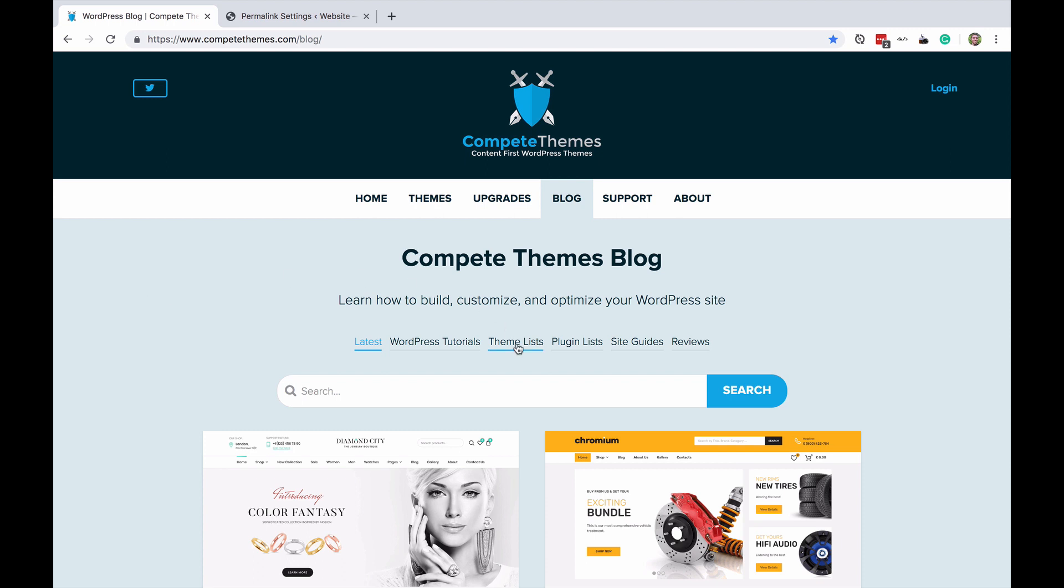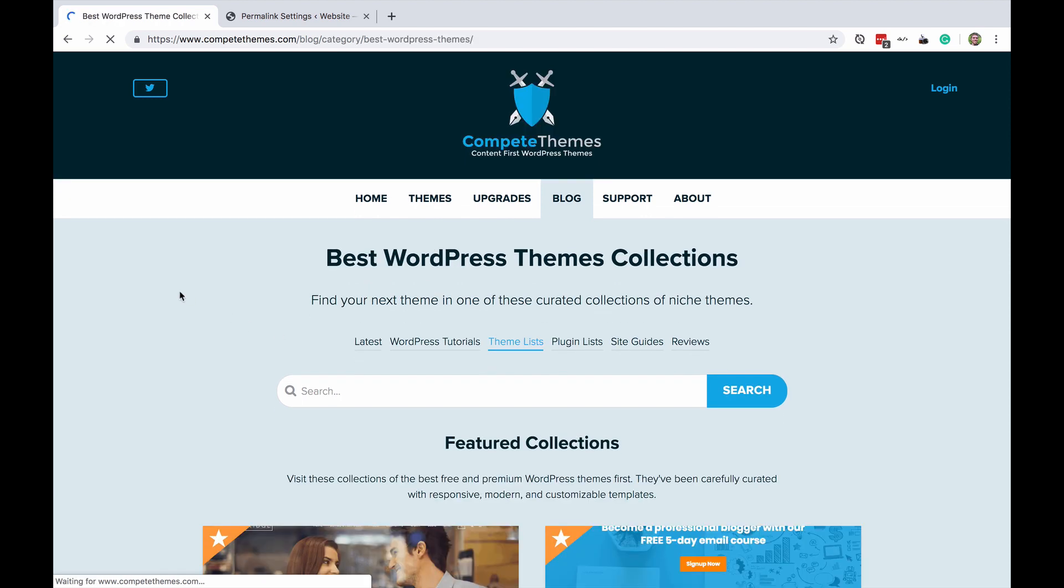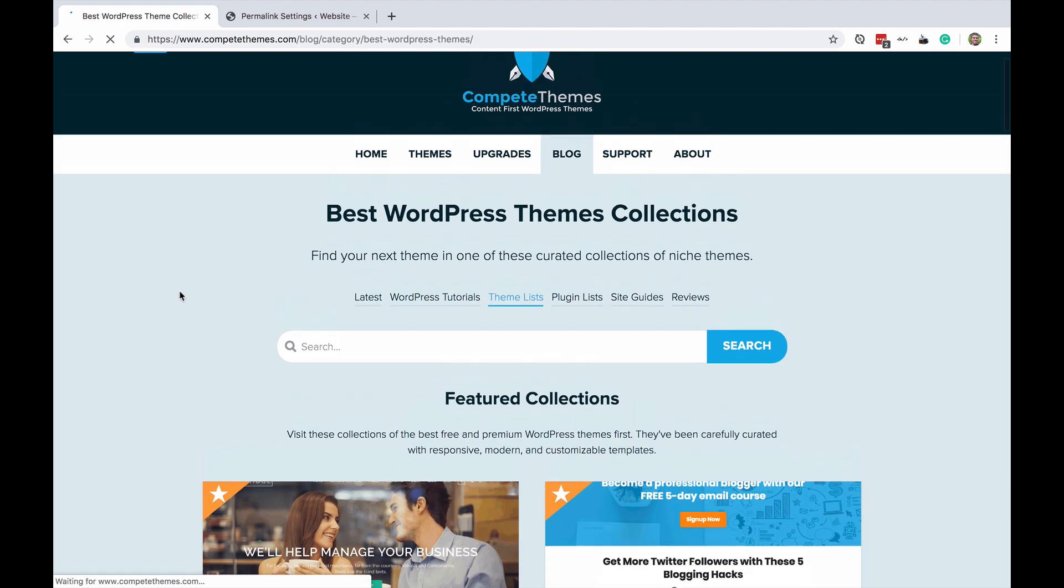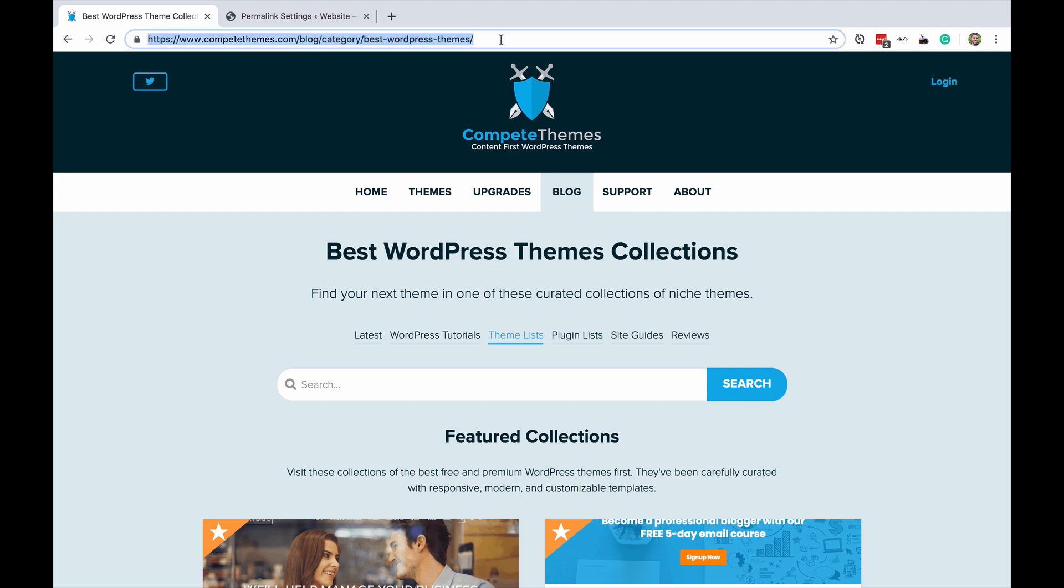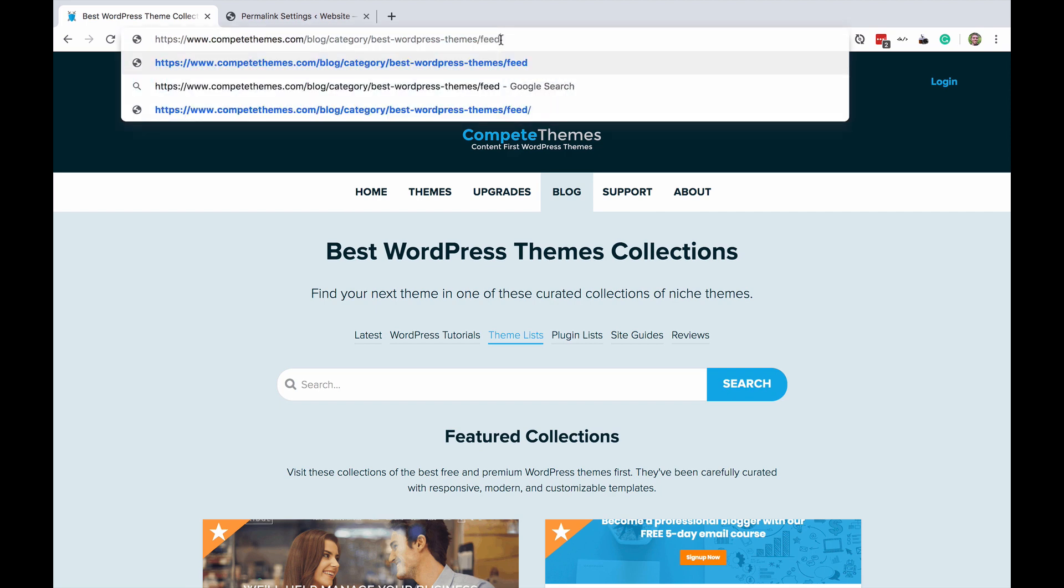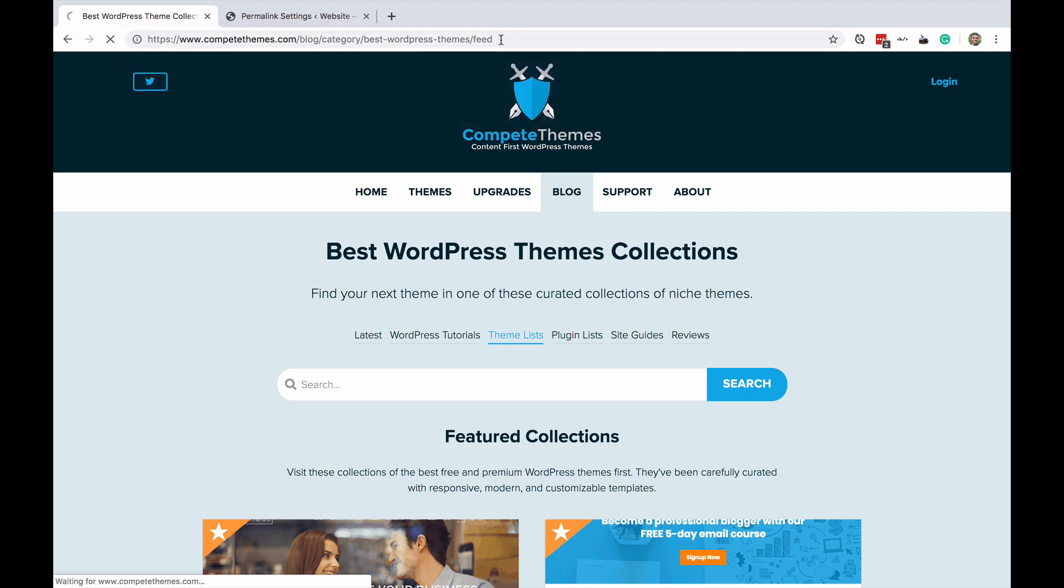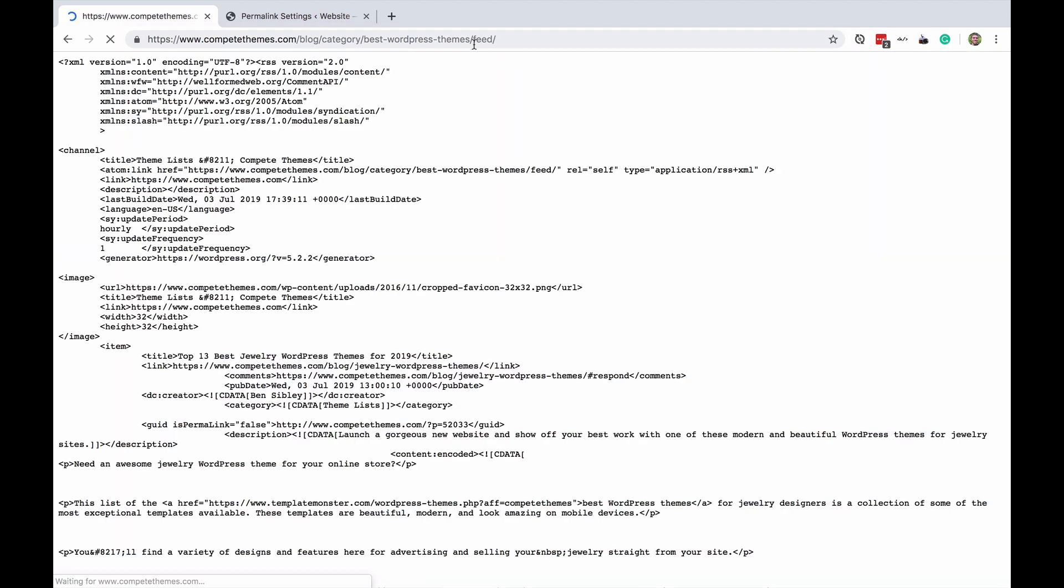So if you visit one of your existing categories like this one I have my theme list posts and you can see this category is called best WordPress themes. I can jump in here and I can simply type feed after the existing URL and this will take me to an RSS2 feed only including posts from this category.